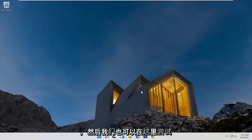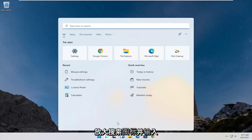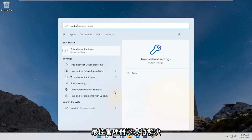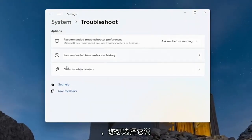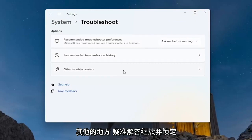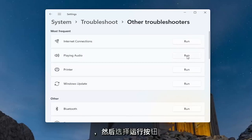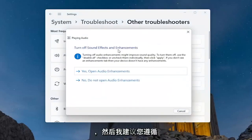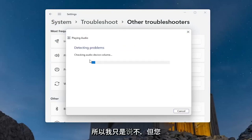Something else we can try would be to open up the search icon and type in 'troubleshoot'. The best match will come back with Troubleshoot Settings — go ahead and open that up. Select where it says 'Other troubleshooters' and left-click on that. Then underneath Most Frequent, go ahead and select 'Playing Audio' and then select the Run button. Follow along with any suggestions it provides.